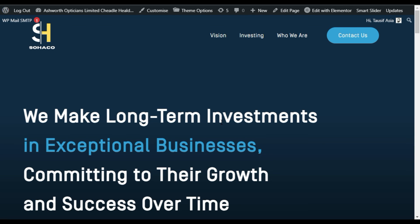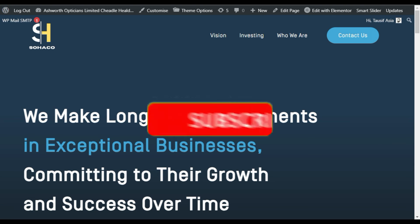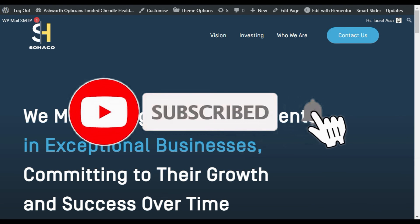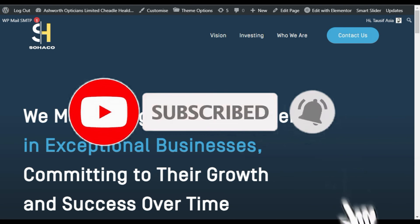That's it for today. Hope you learned something new in this tutorial. If so, please like this video and share it with your friends. Don't forget to subscribe to our channel and also press the bell icon to get notified when we upload new videos. Thanks for watching.